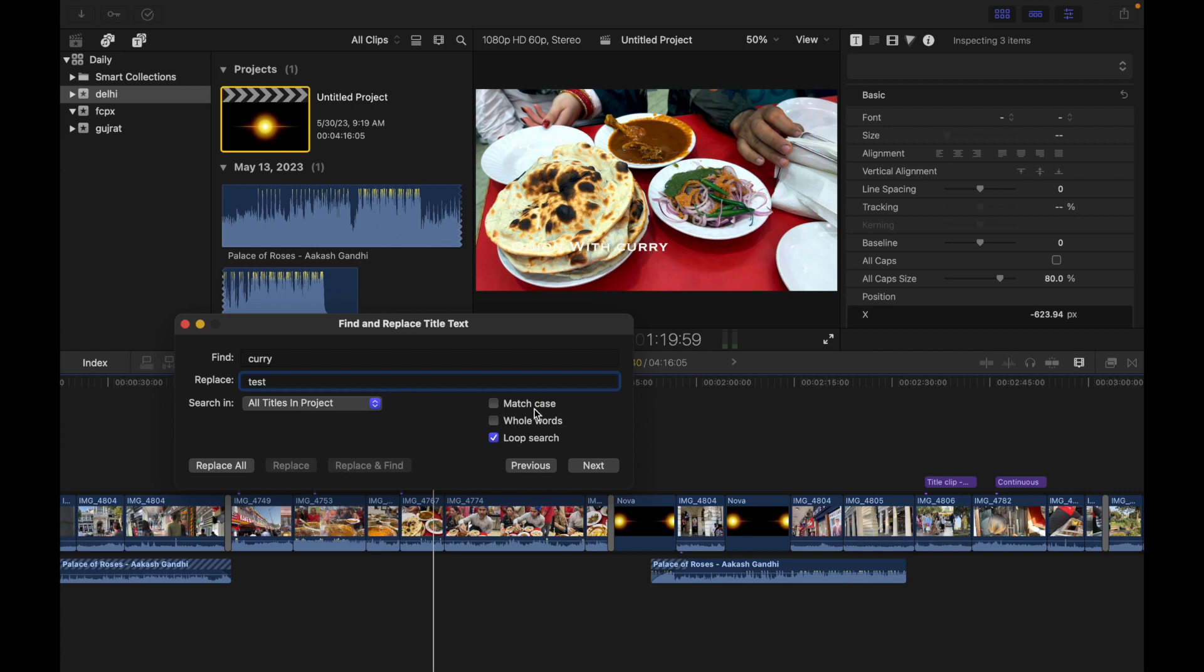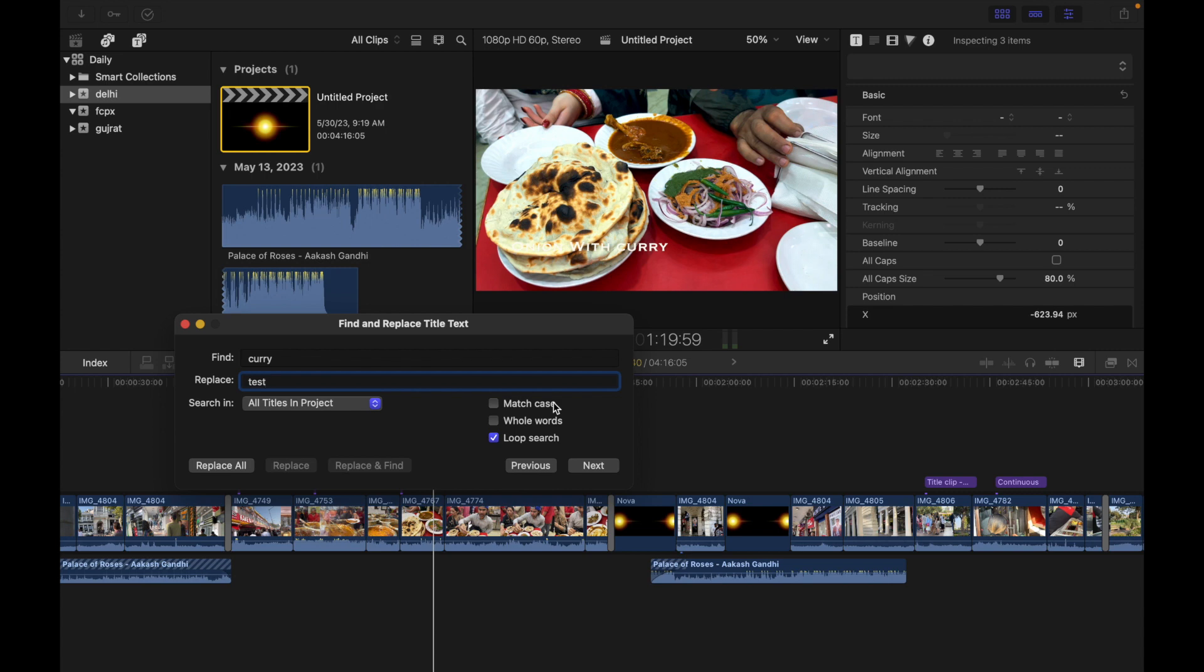And the other options we have are Match Case, Whole Words, and Loop Search. If you want to match how letters are capitalized in your search text, you can go for Match Case. If you want to locate whole words rather than a group of letters within words, you can go for Whole Words. And if you want to have the search start over from the beginning after reaching the end, you can select Loop Search.